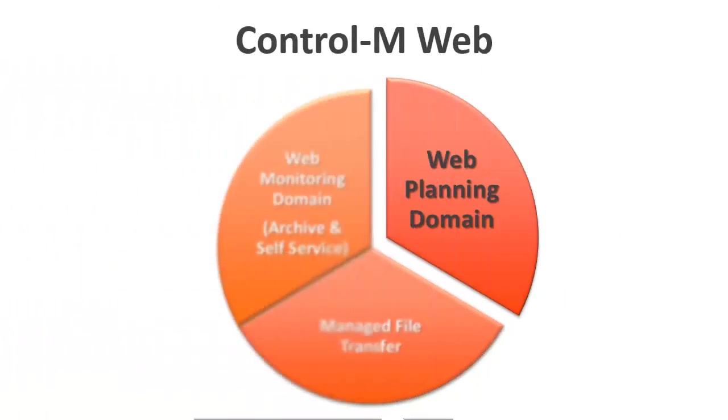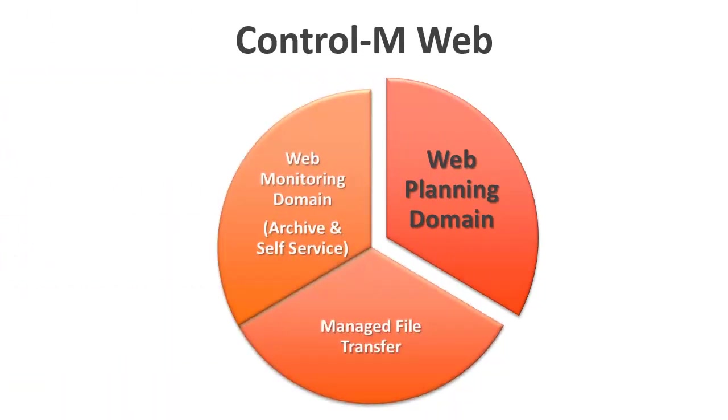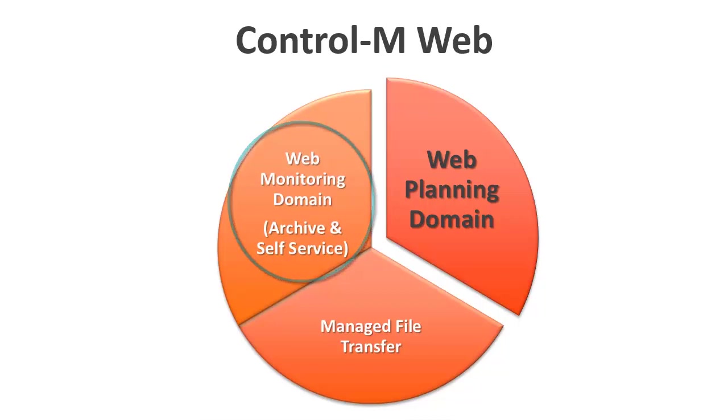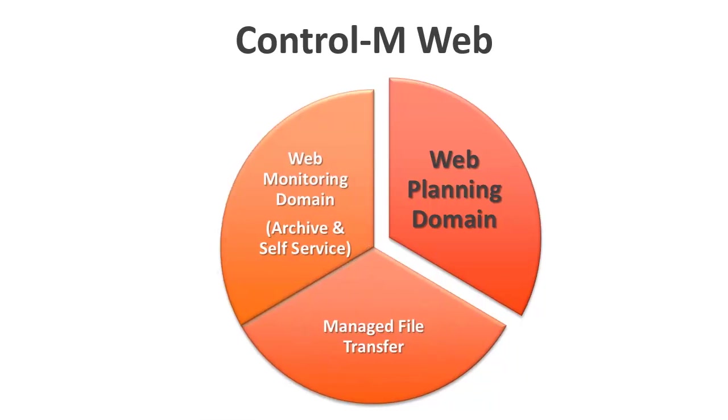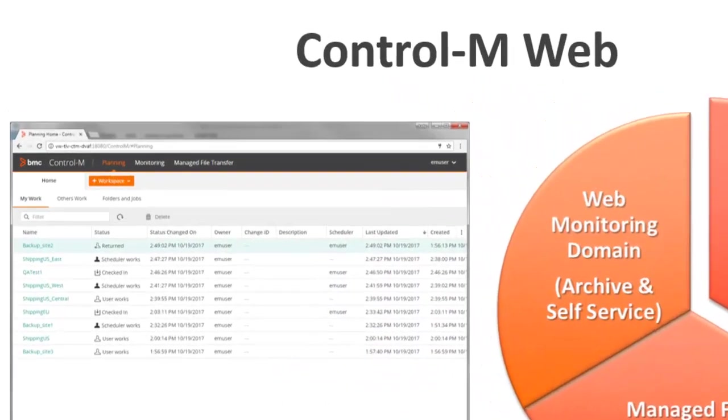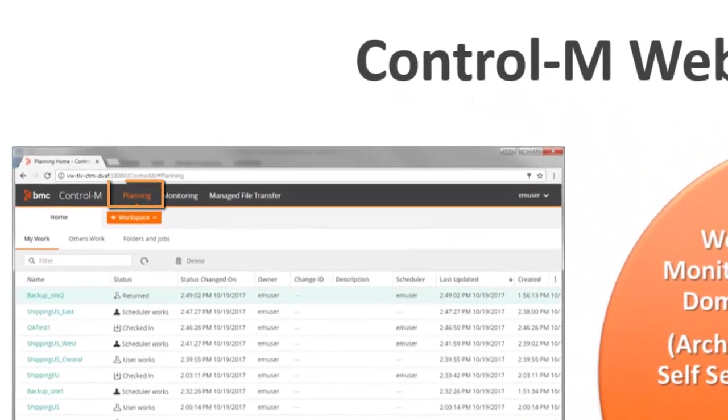The Control-M Web Planning Domain is part of Control-M Web, which includes archive and self-service in the monitoring domain and managed file transfer. In this video, we will focus on the planning domain.